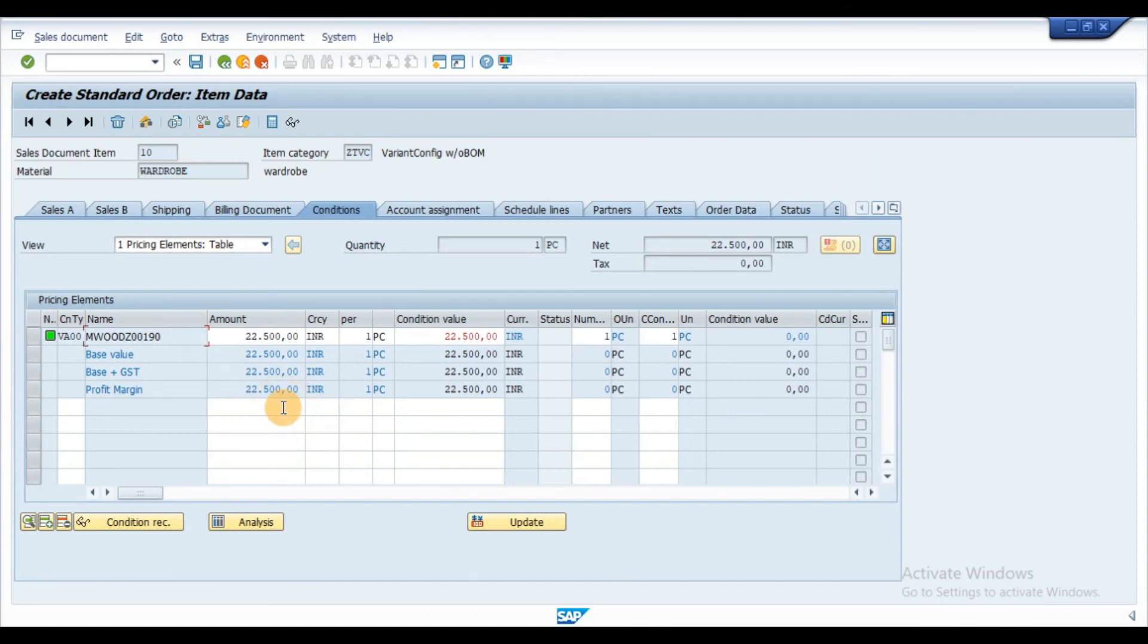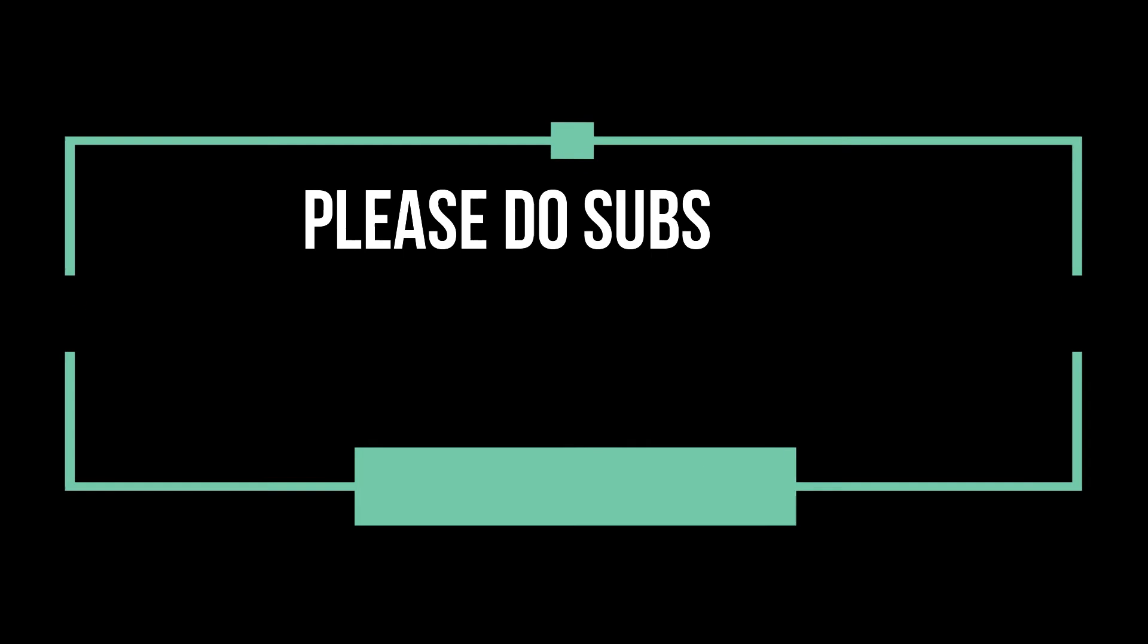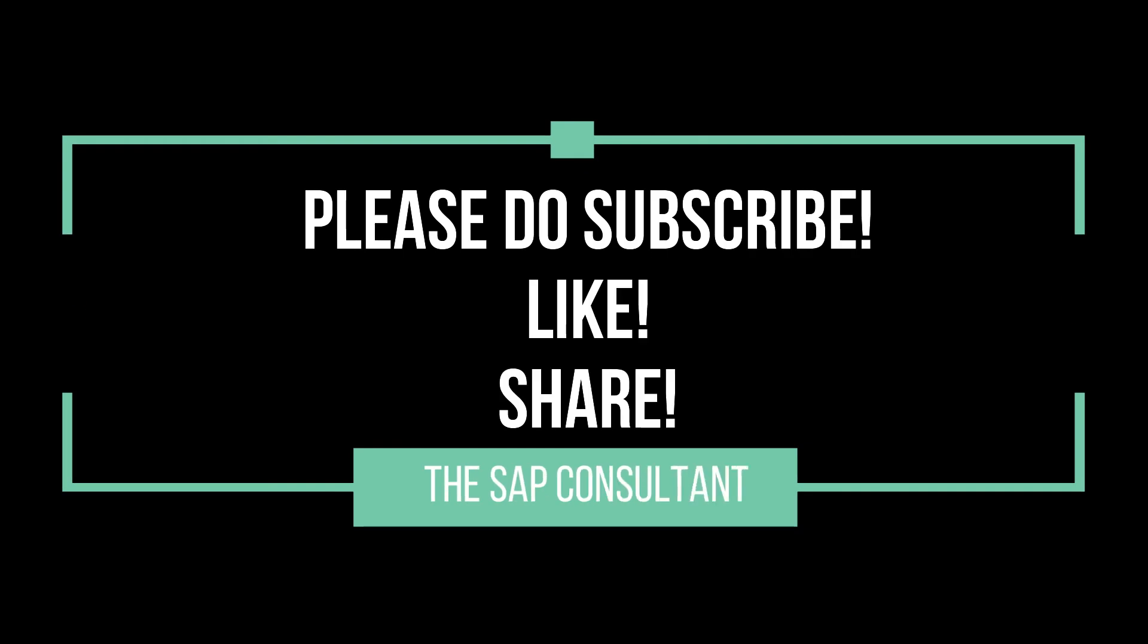So, this is all about the variant function. Thanks for watching this video, signing off.